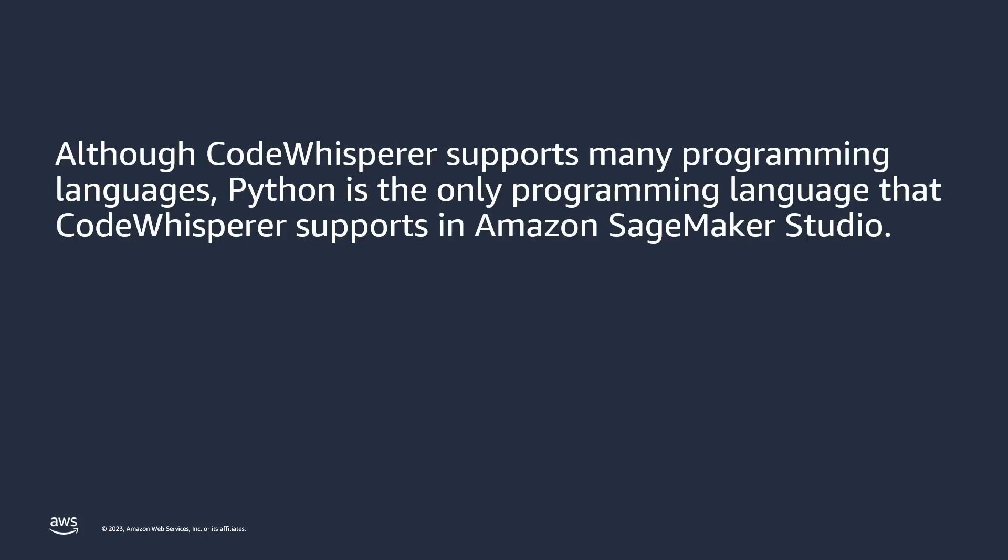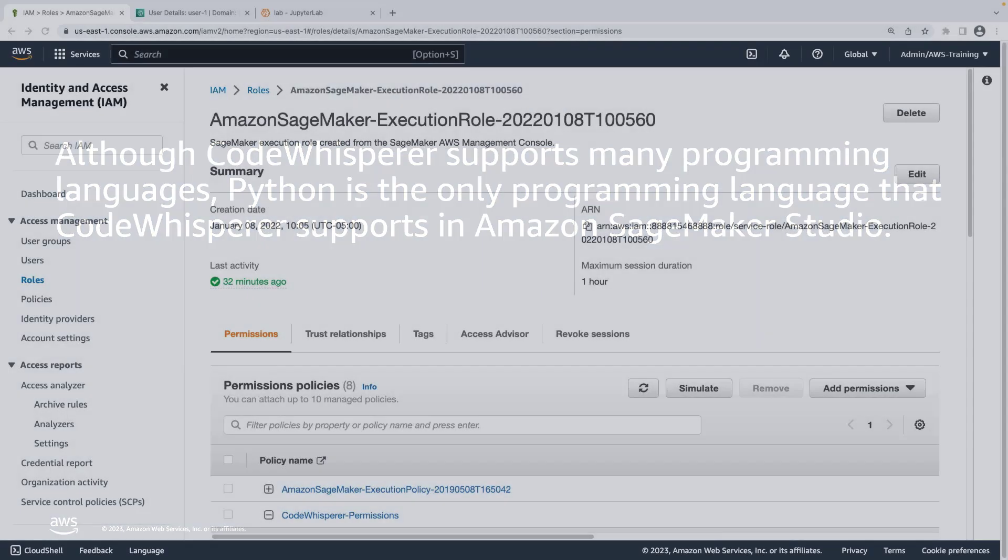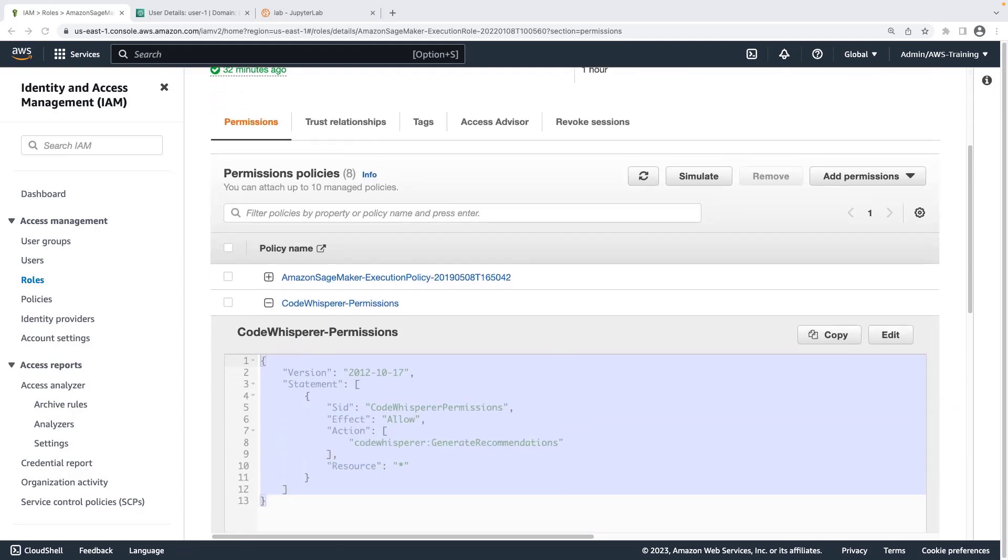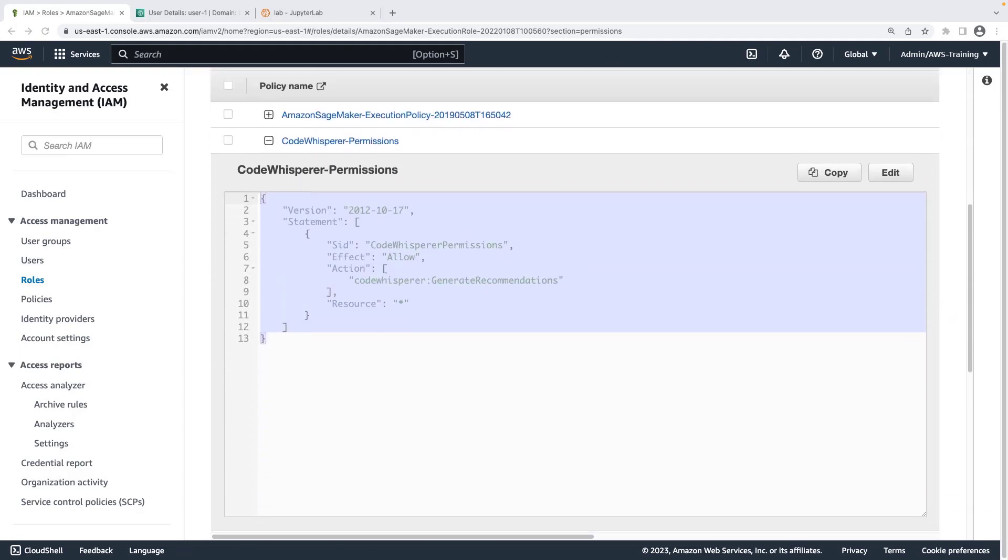Although CodeWhisperer supports many programming languages, Python is the only programming language that CodeWhisperer supports in Amazon SageMaker Studio. Now let's begin our demo. This is the AWS Identity and Access Management Console, where we'll ensure CodeWhisperer permissions have been added to the SageMaker execution role associated with our user profile. The CodeWhisperer permissions policy has been added, which will allow CodeWhisperer to generate code recommendations.